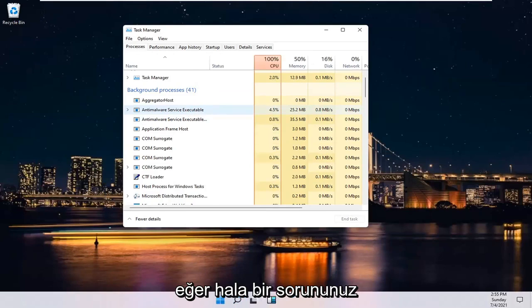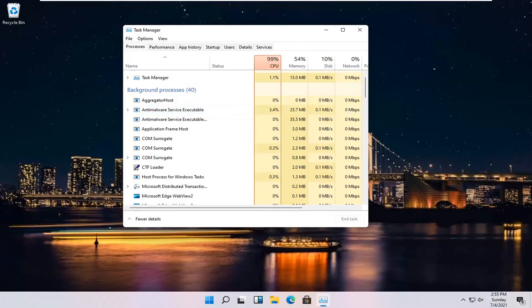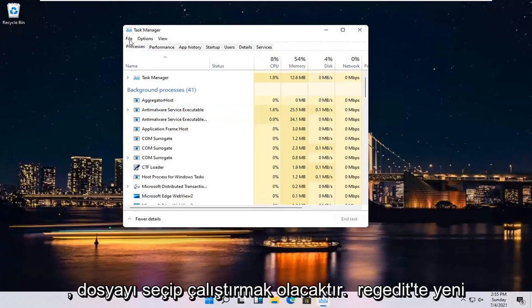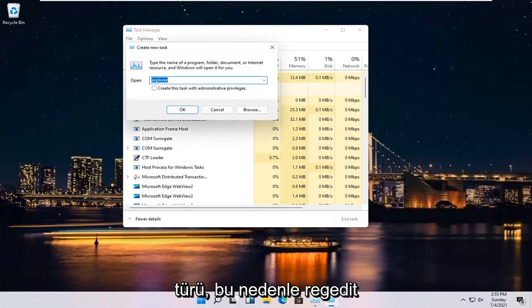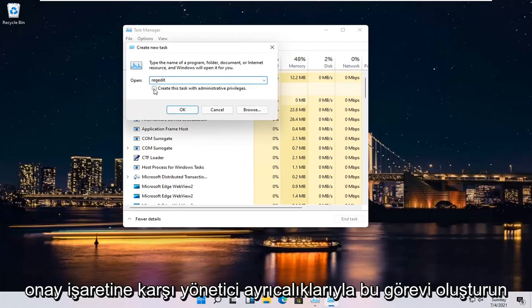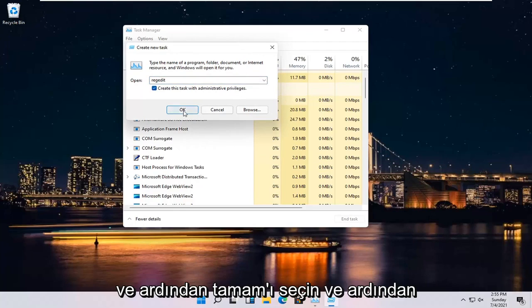If you're still having an issue, something else you can try here would be to select File and then Run New Task. Type in RegEdit, so R-E-G-E-D-I-T. Checkmark where it says Create this Task with Administrative Privileges and then select OK.